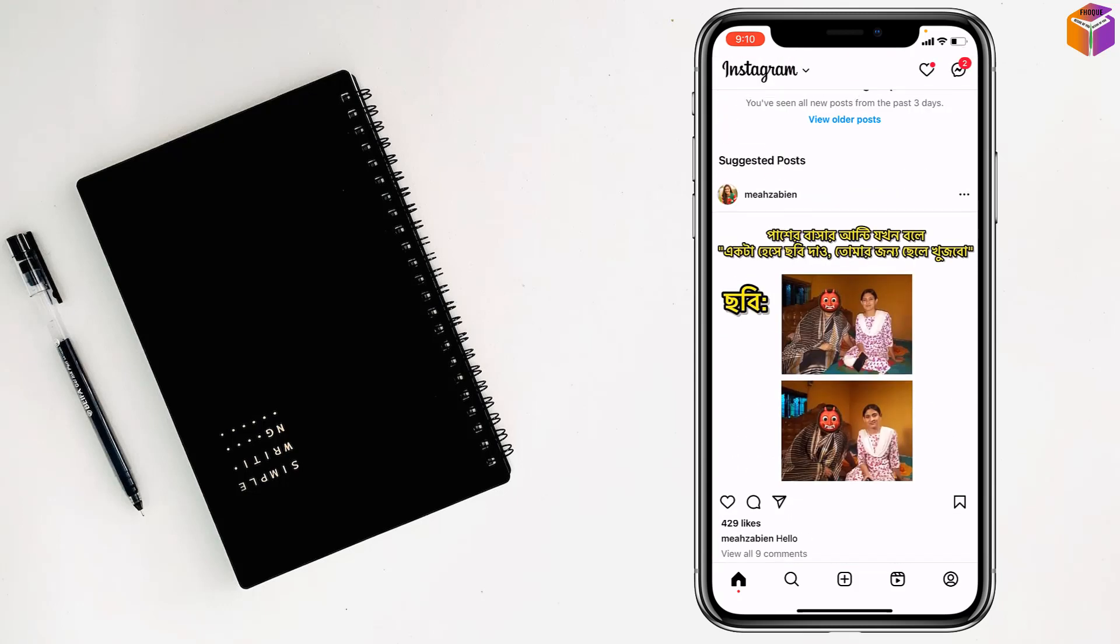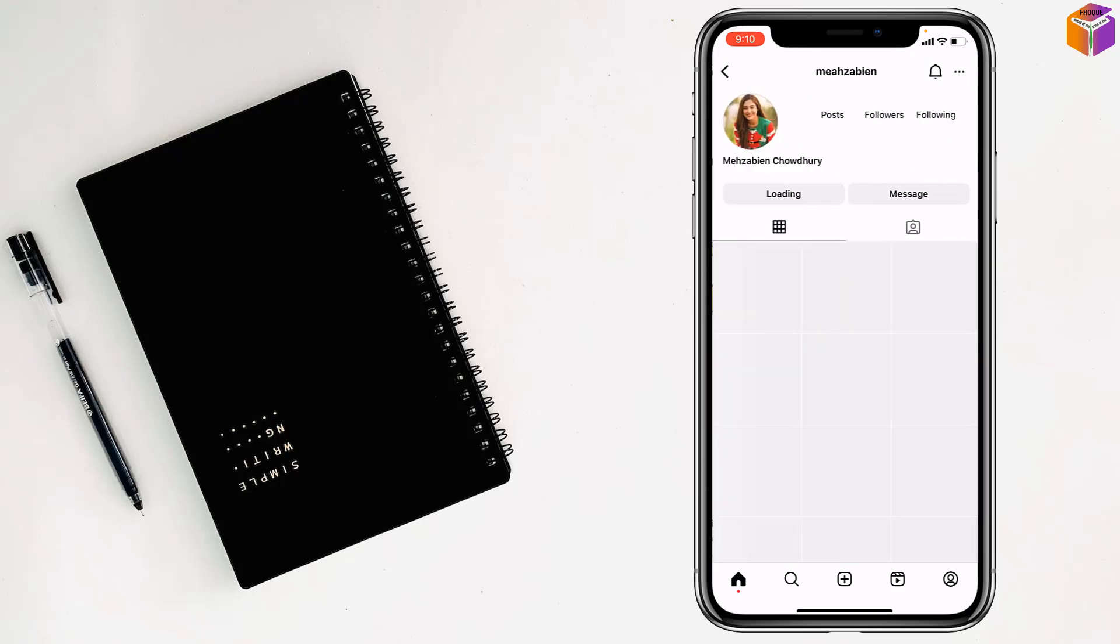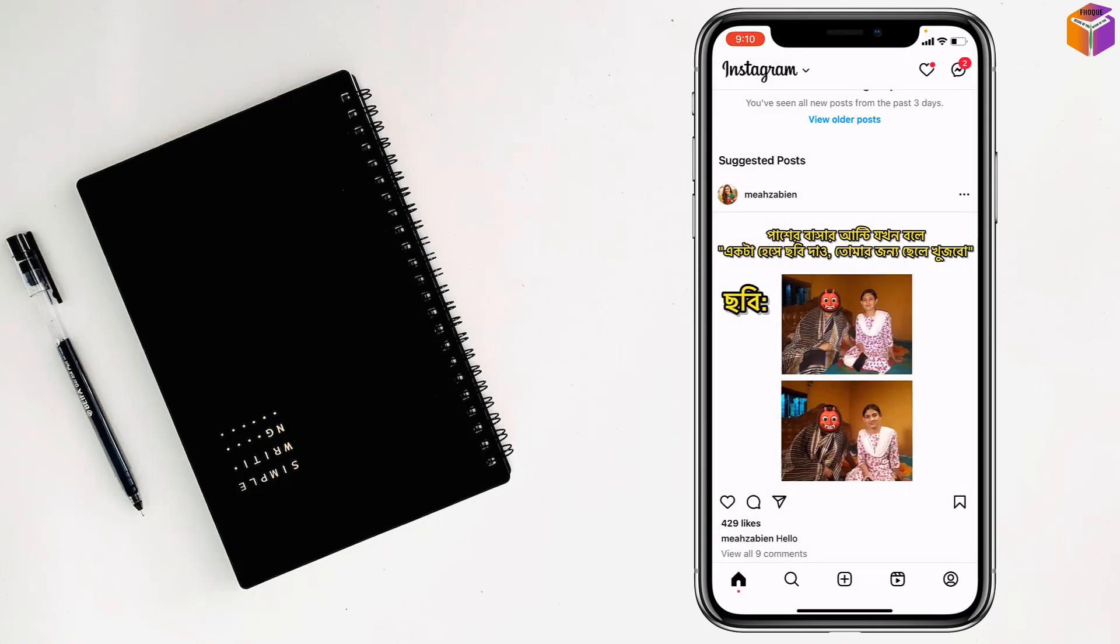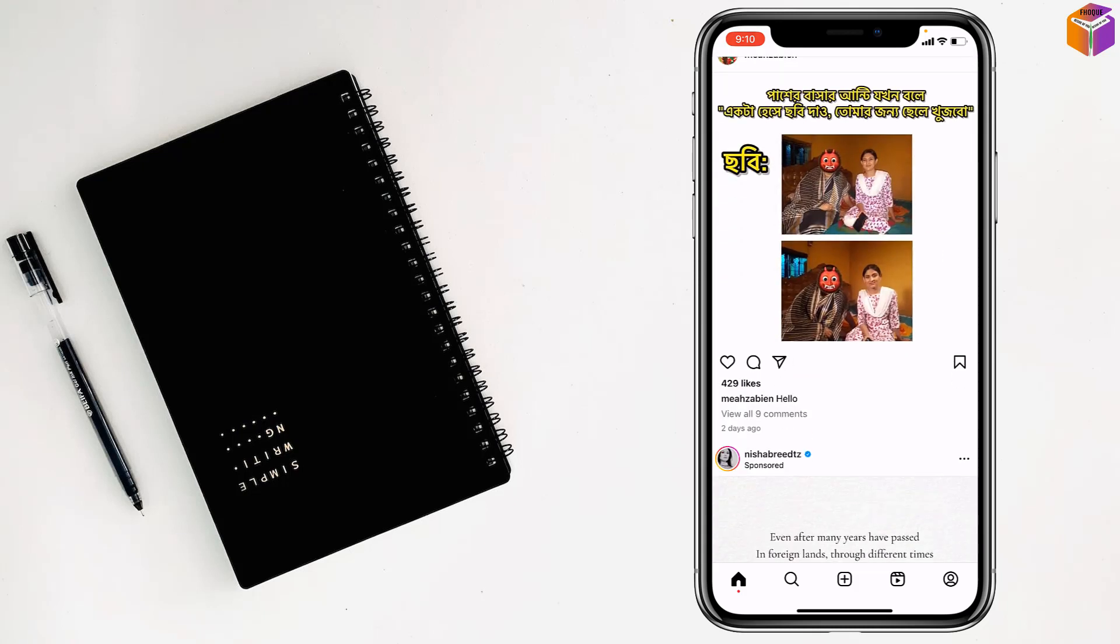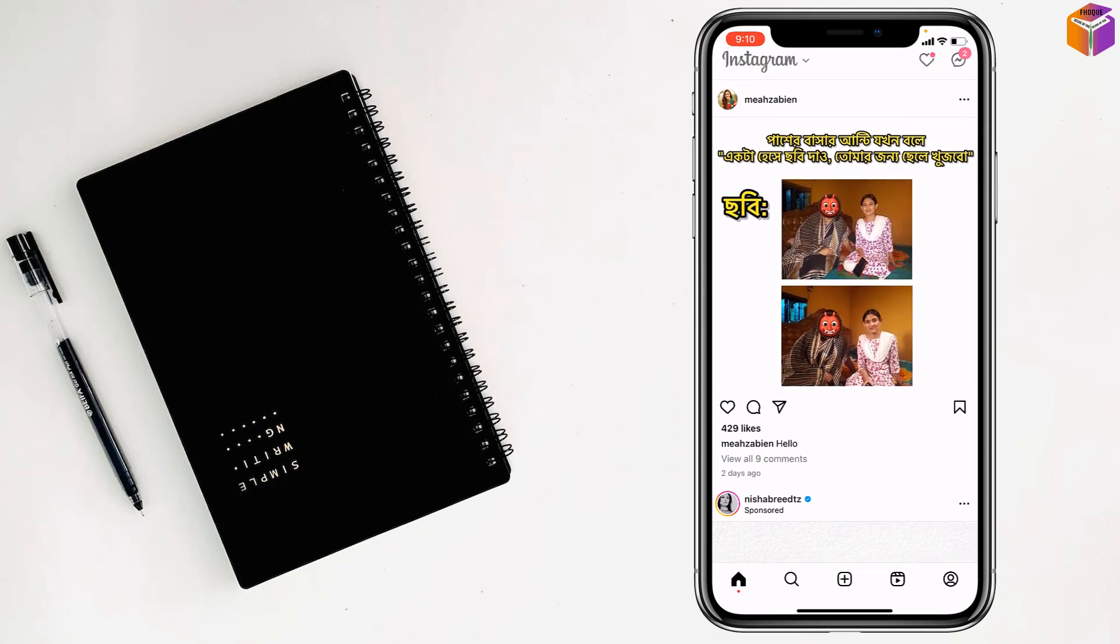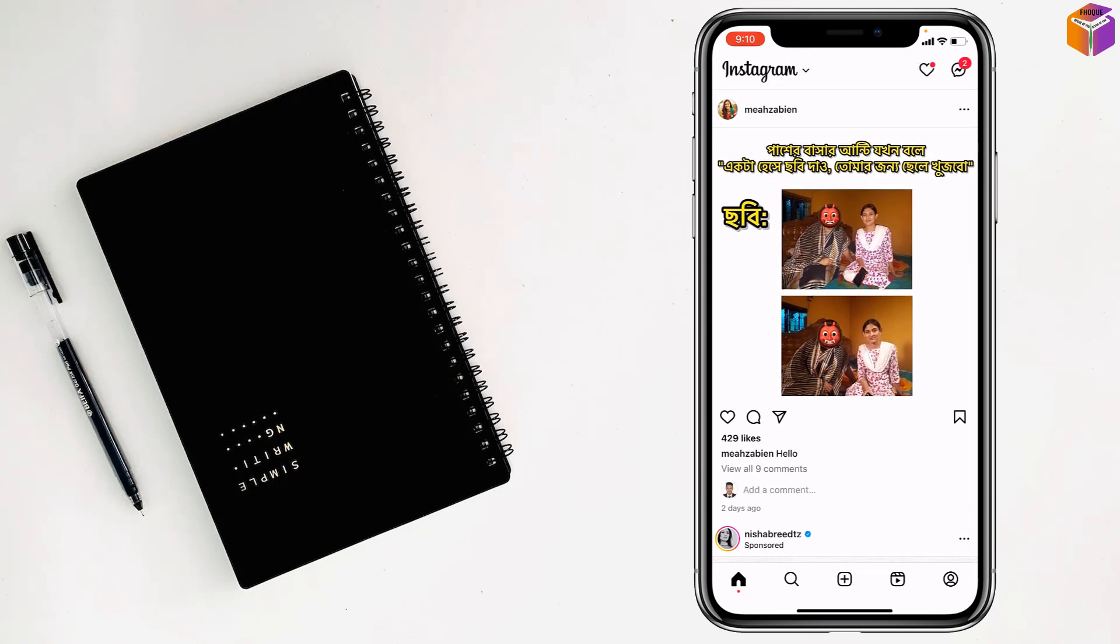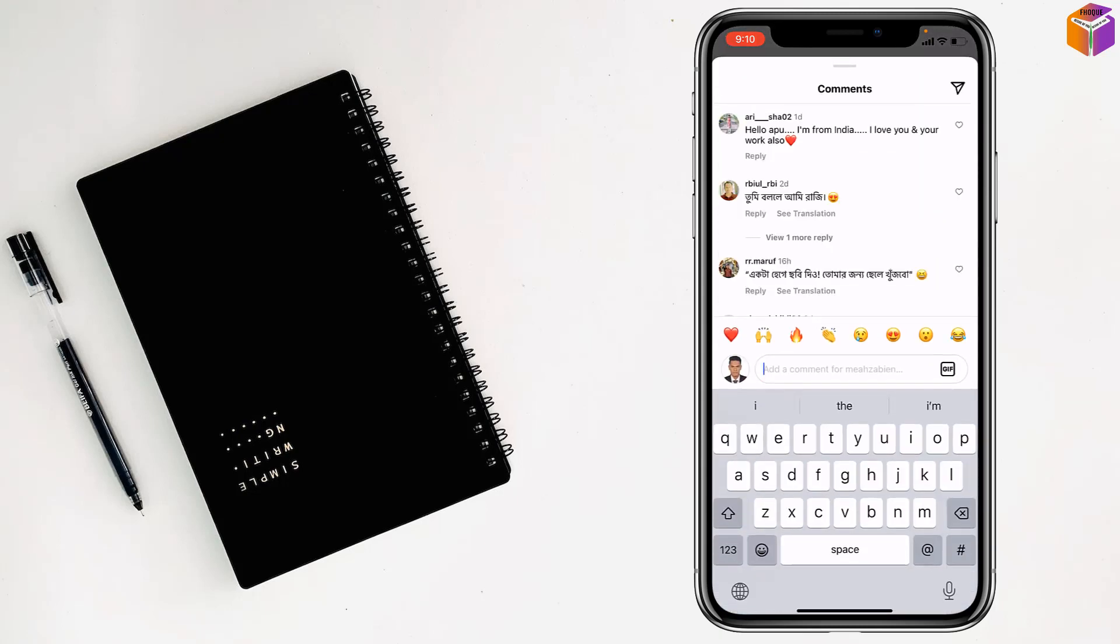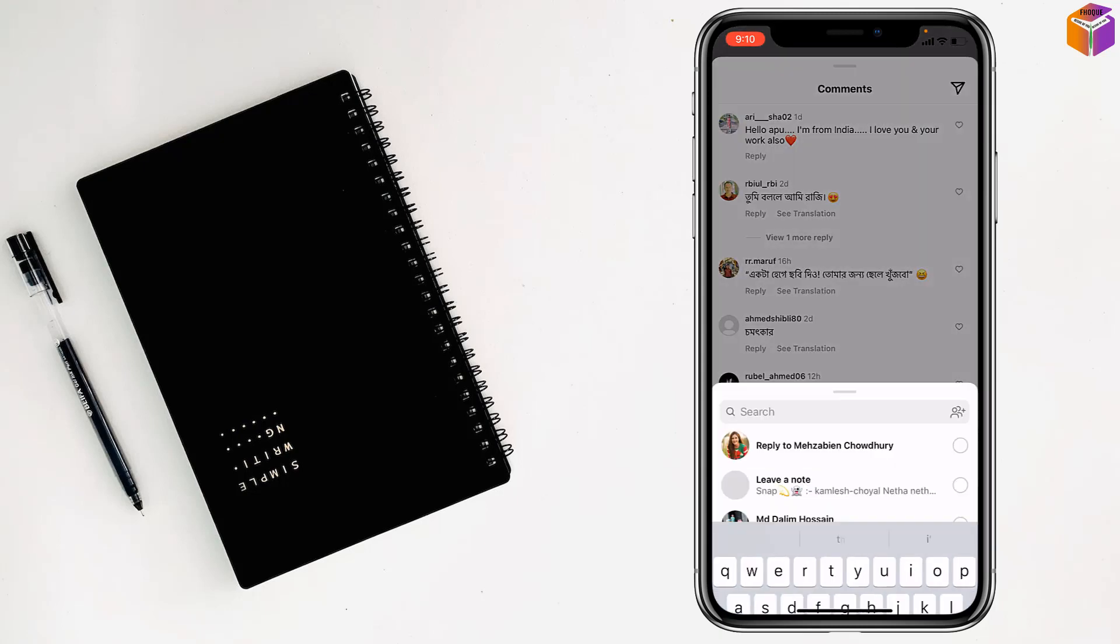Then you have to open any profile where you made a comment. You don't need to open anyone, just tap on comments and tap on this rocket sign.